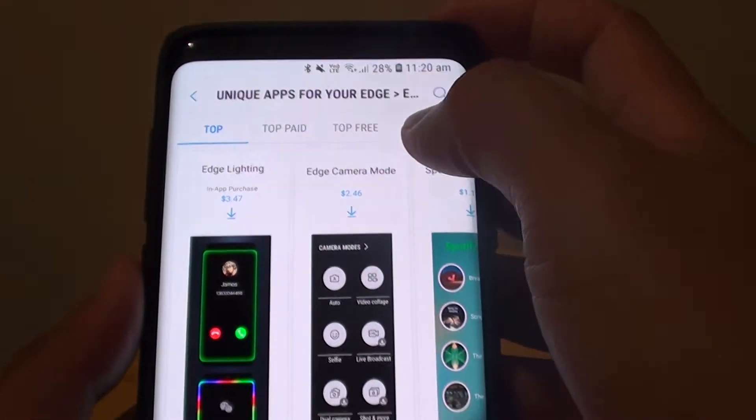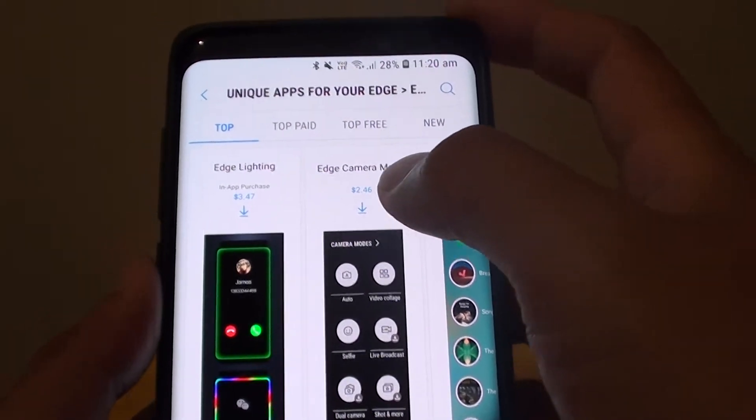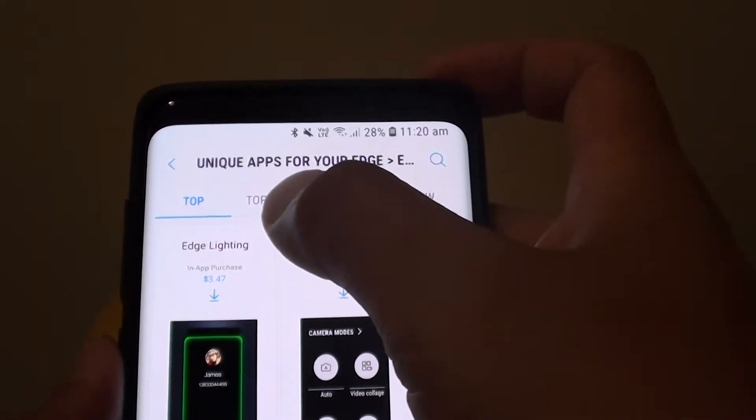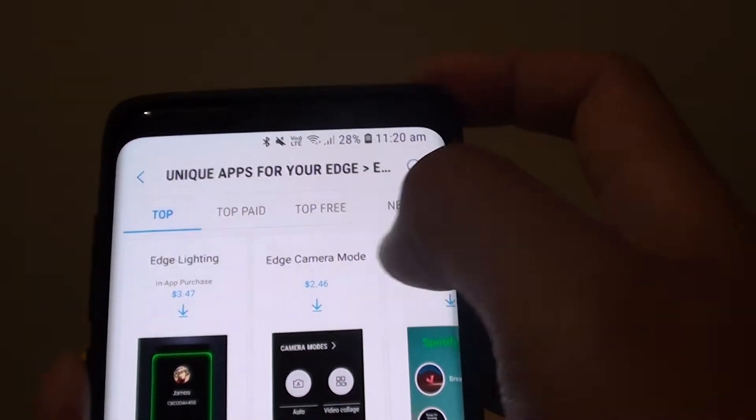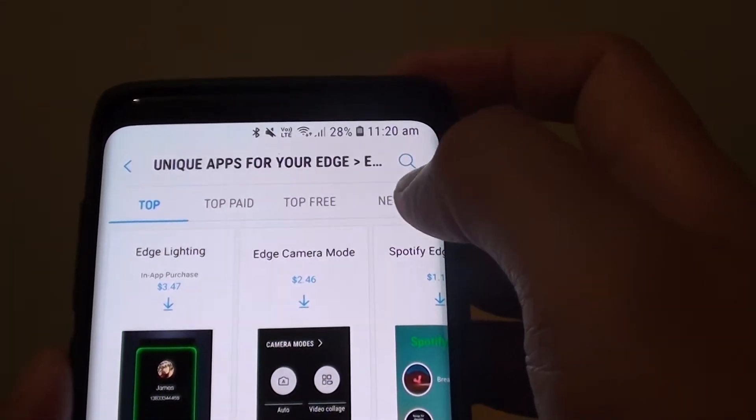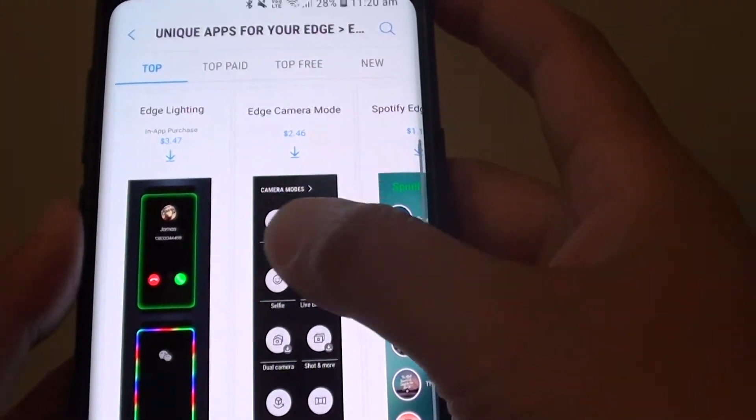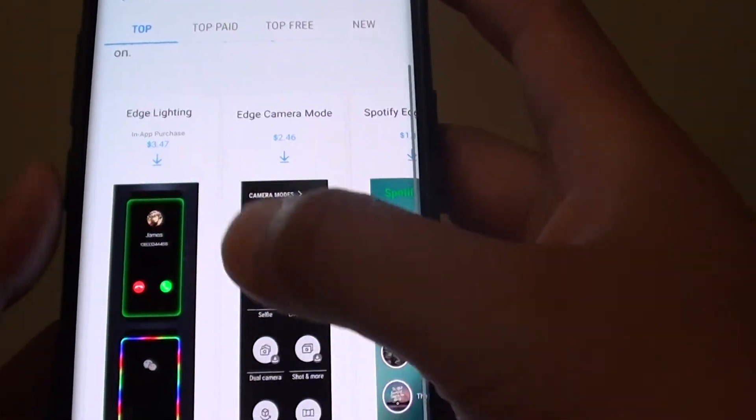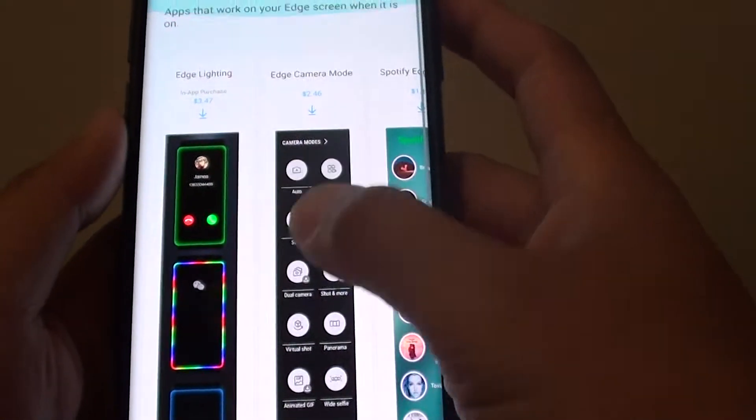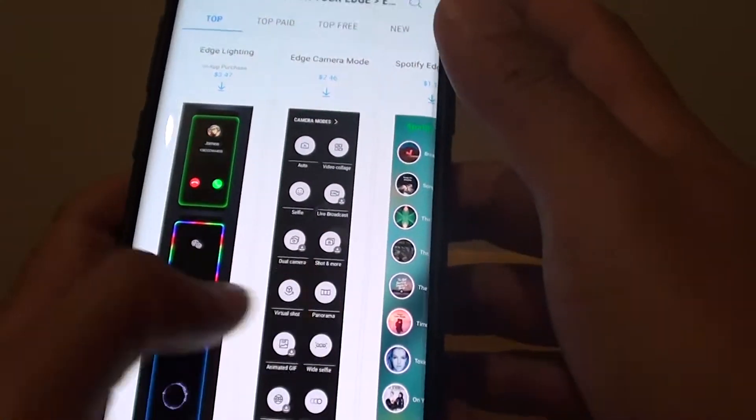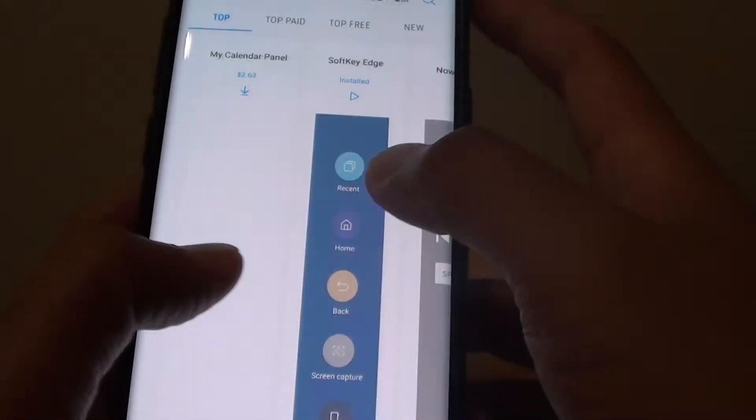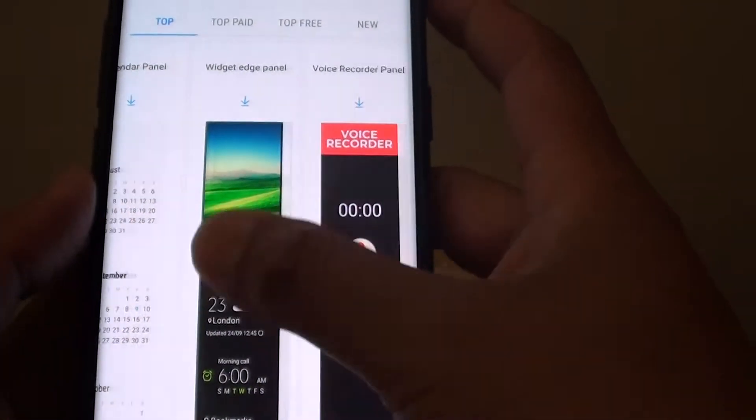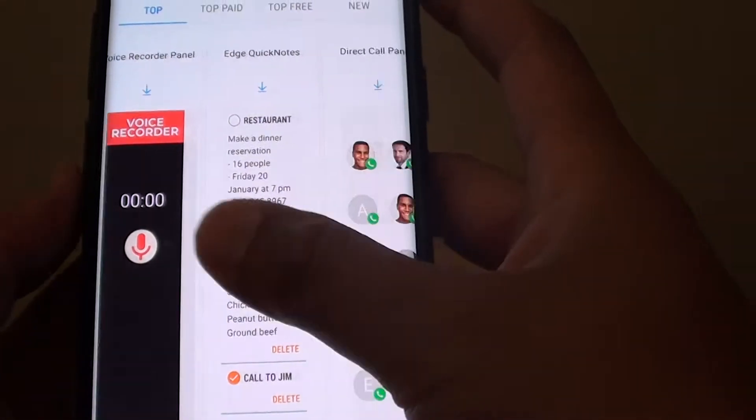In the app store you can look for the top downloads, top paid, top free or new apps. Now you can go up and down or swipe across to see any available apps that you like to download.